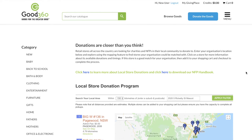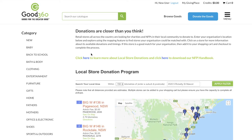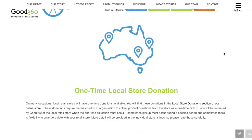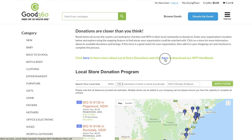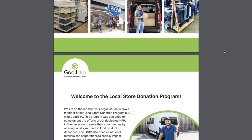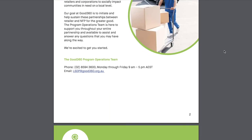Here you will find retail stores across the country that are looking to donate surplus goods directly to charities just like you. To learn more, you can click here or here to download and print out our handbook, which we recommend.